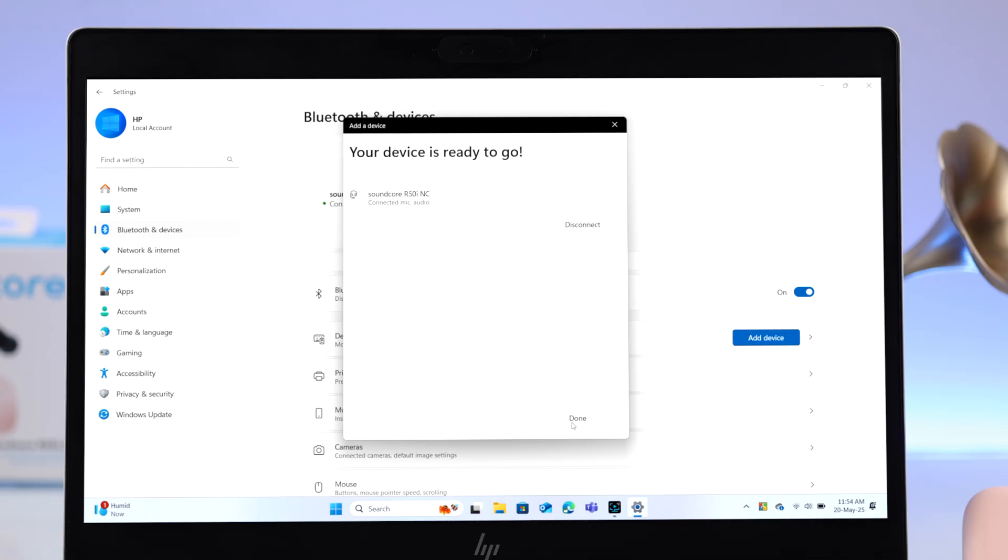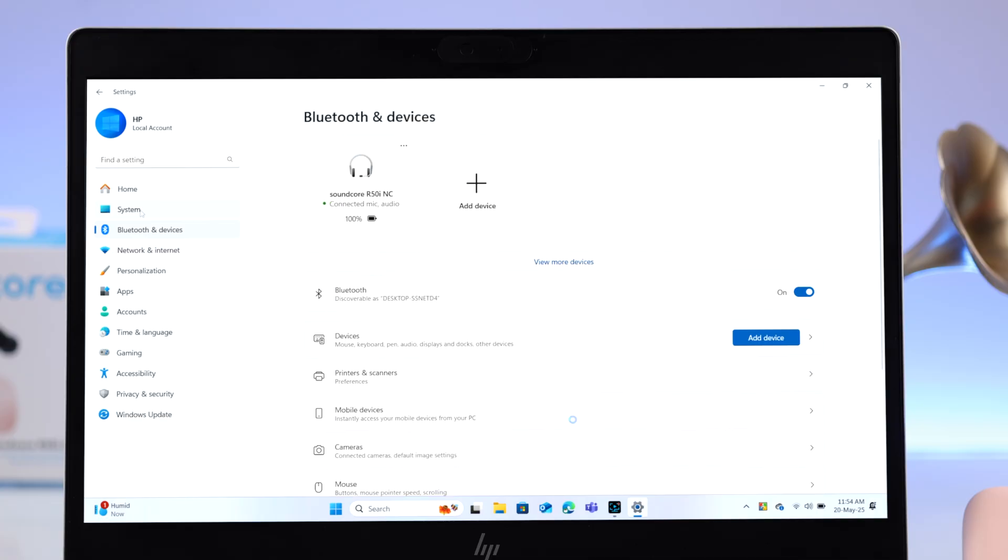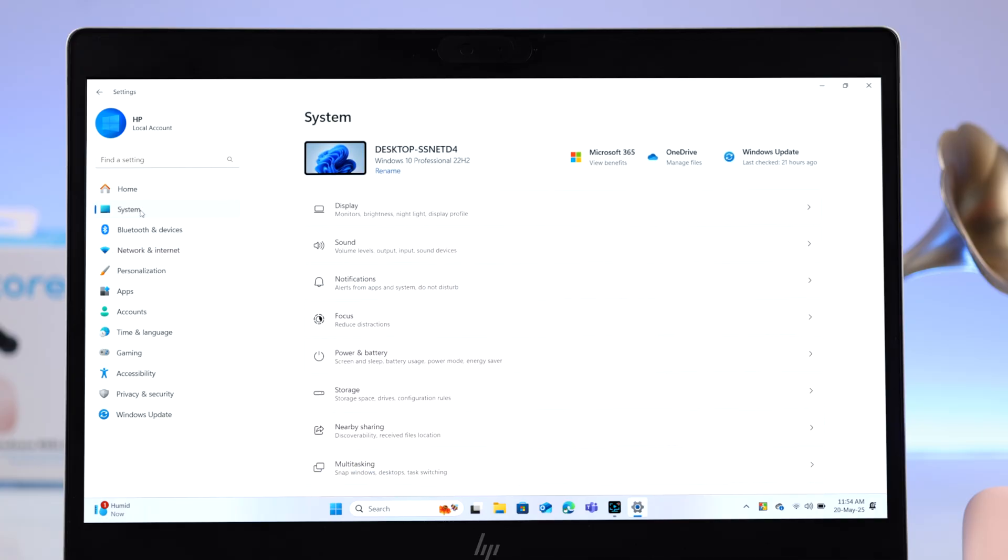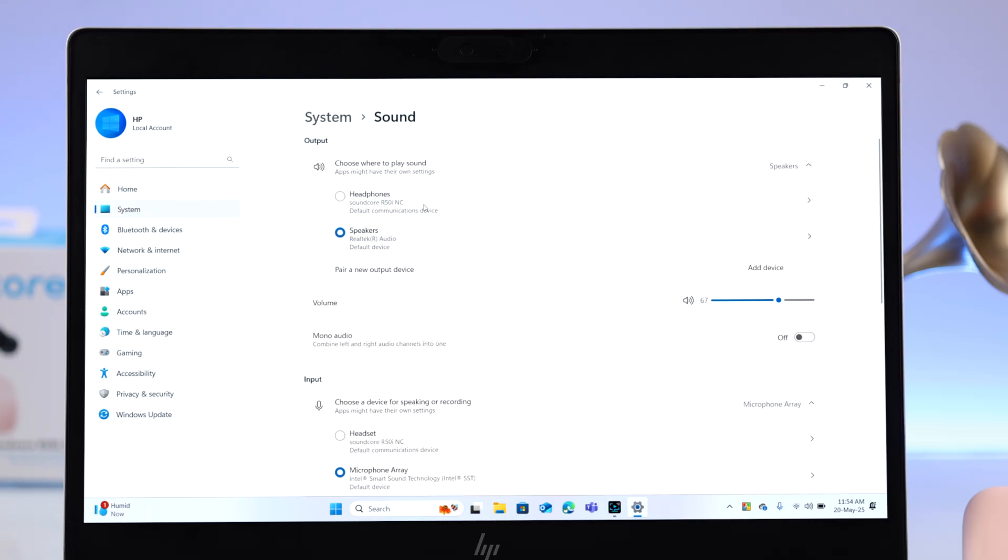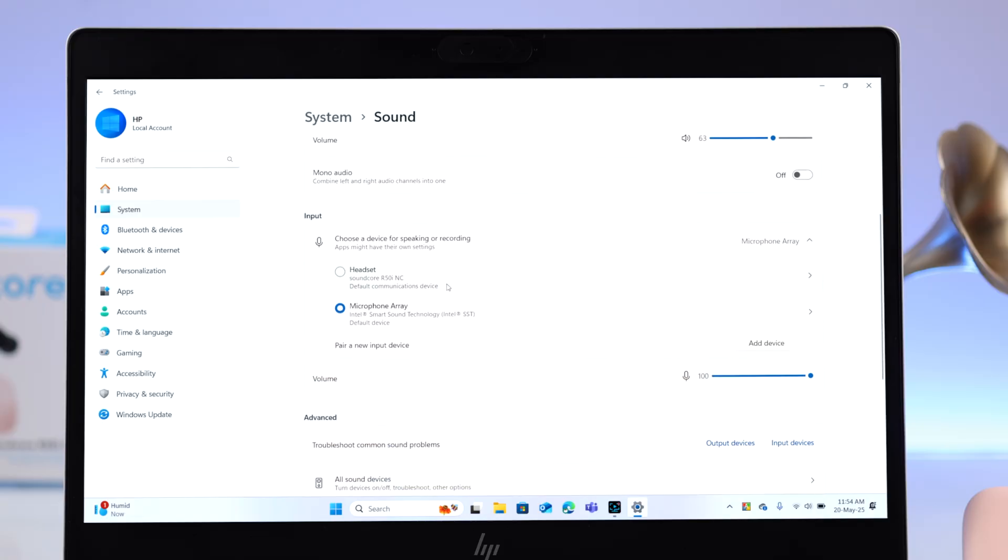You're not done yet. As promised, from there go to System and then to Sound. Make sure your Soundcore is selected as an output device. Also, if you want, you can scroll down in this section and select Soundcore as your input device.